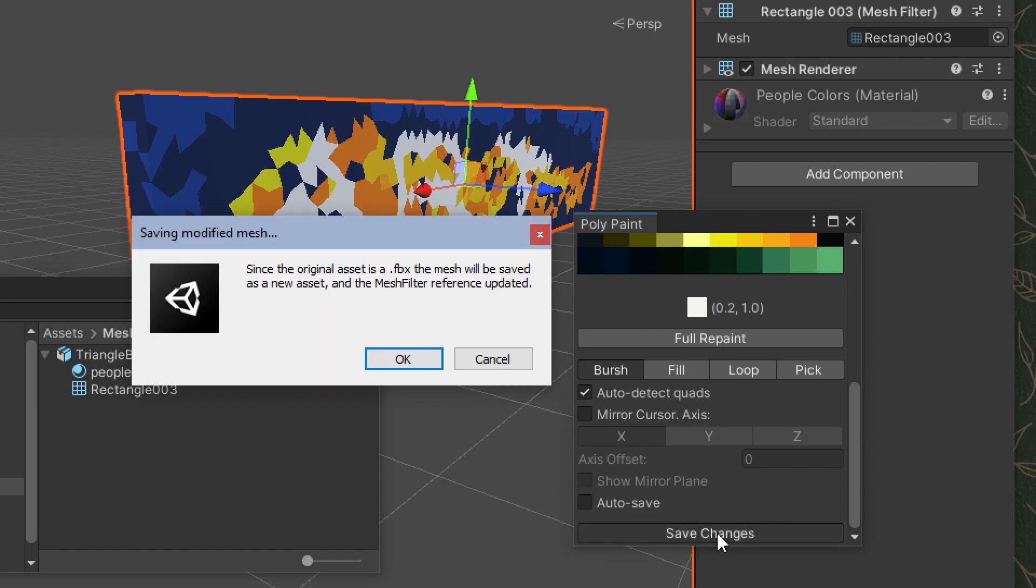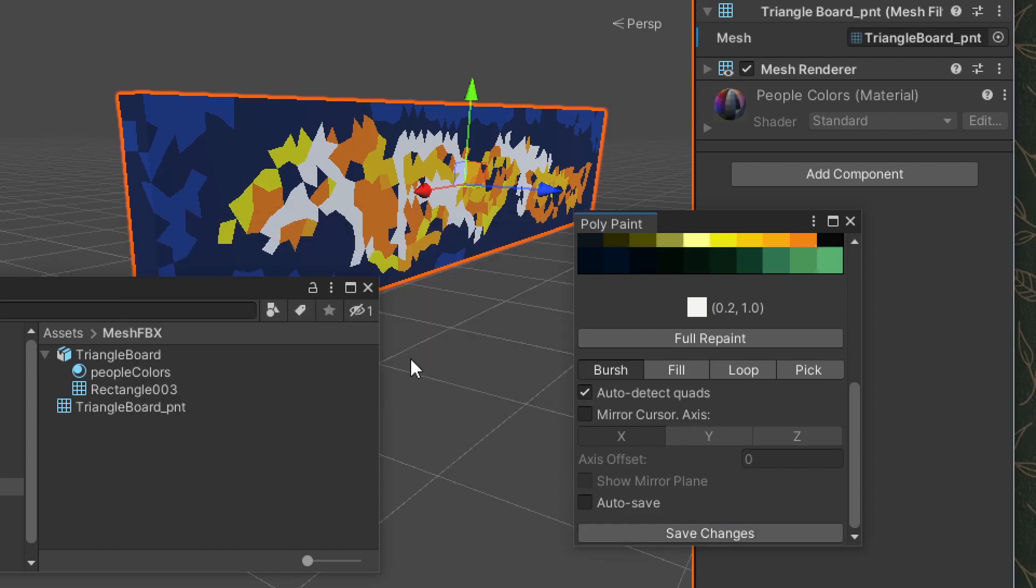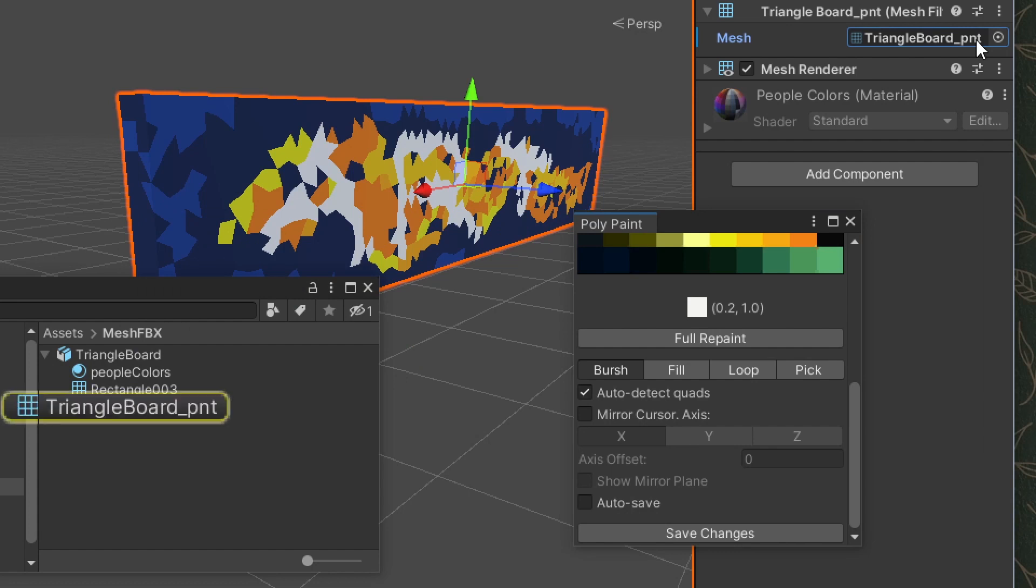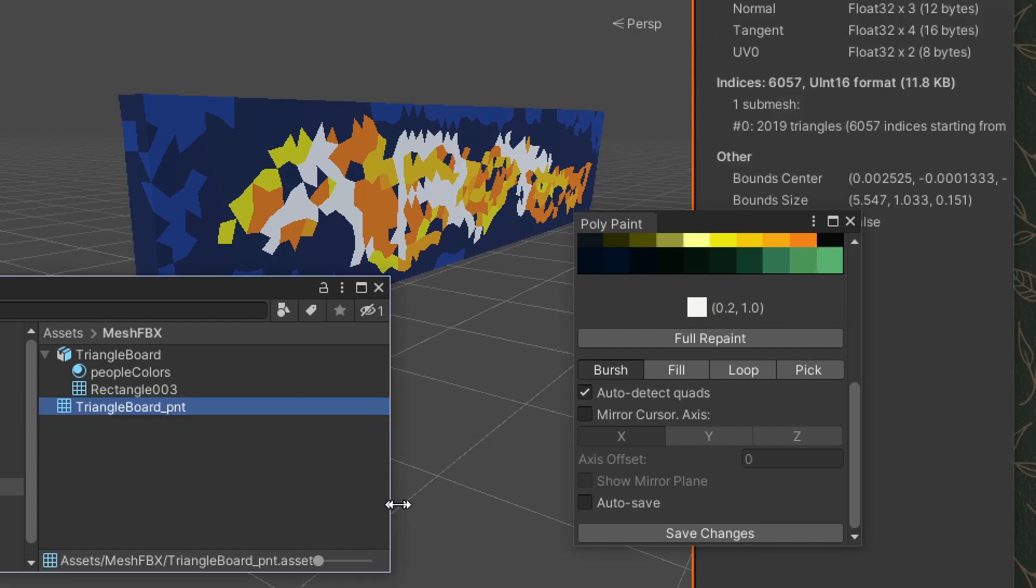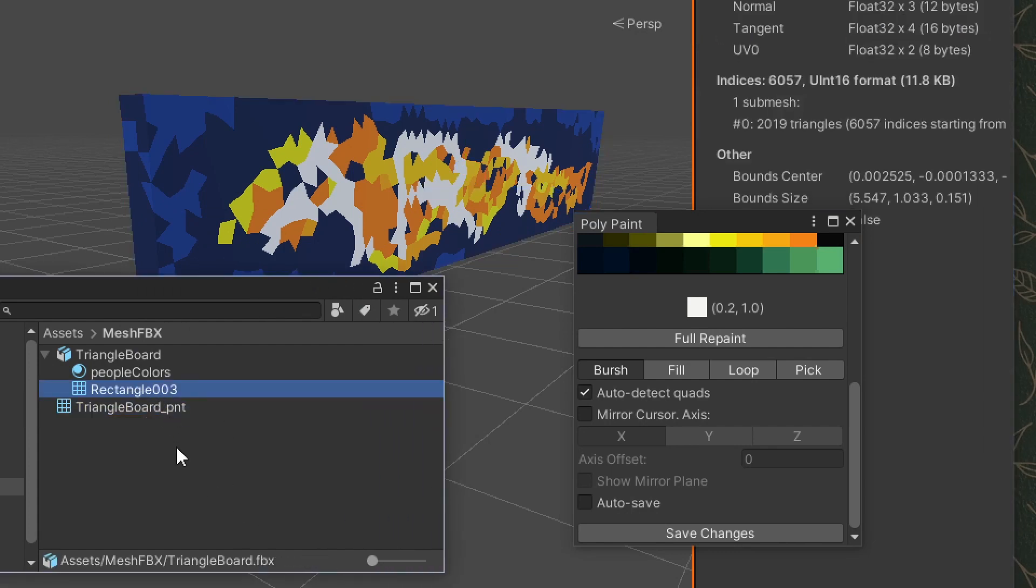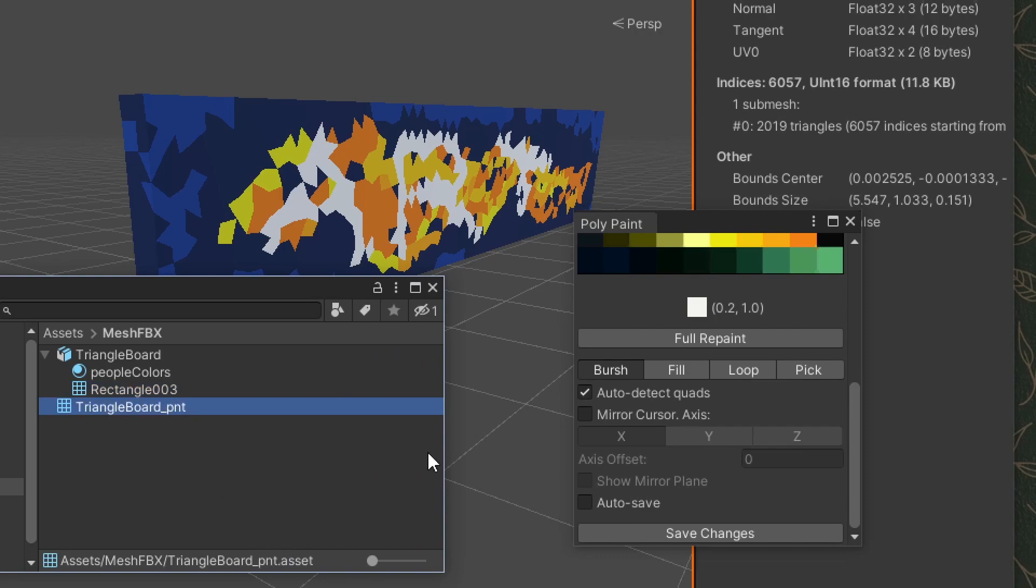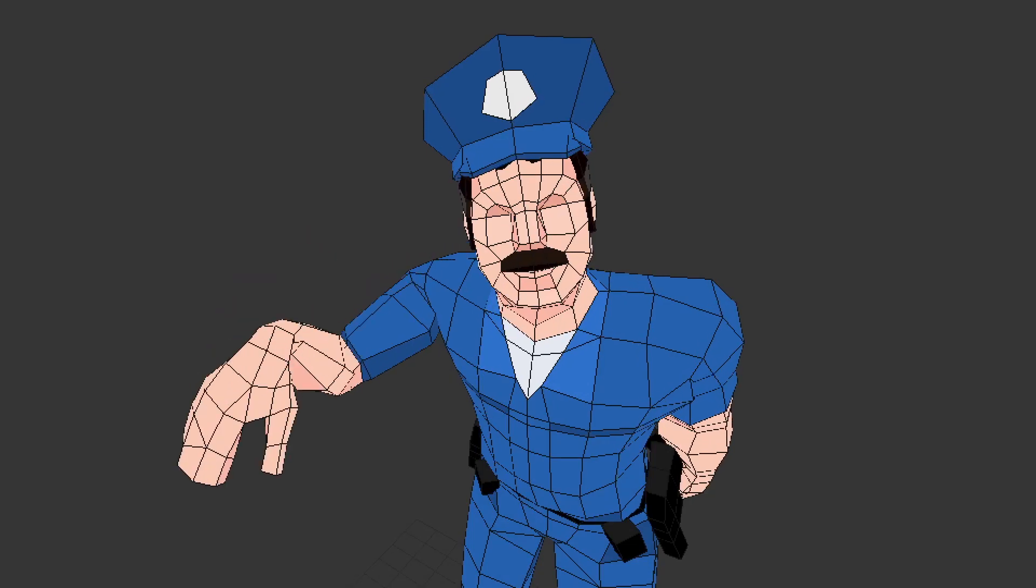When the modifications are saved, a new mesh asset is created if necessary. Since your imported model is referencing an FBX or OBJ, it cannot be directly modified, then an editable copy is generated.